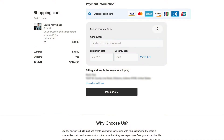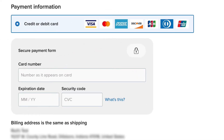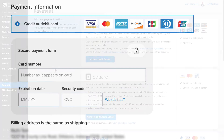When you have an online store with Ecwid, one of the obvious questions is, how do I get paid? Ecwid doesn't handle payments directly, so you'll need to use a payment provider in your store to accept online transactions.